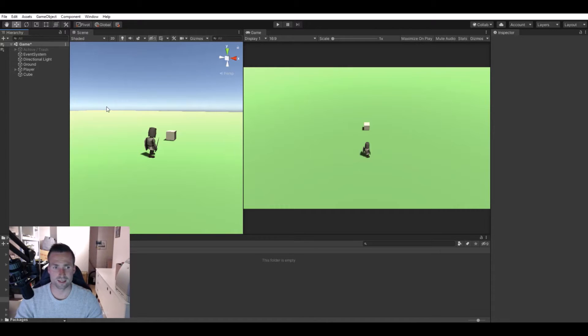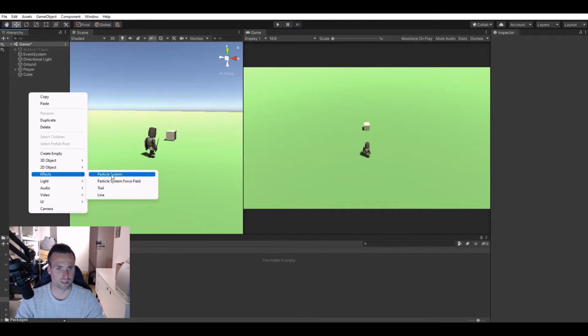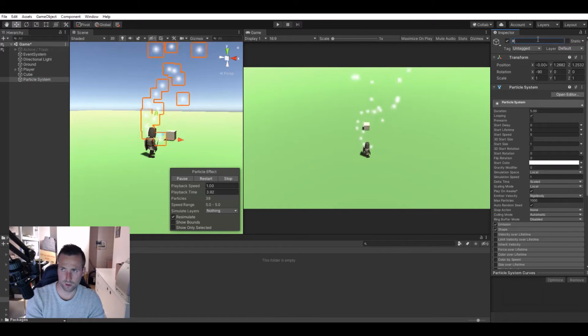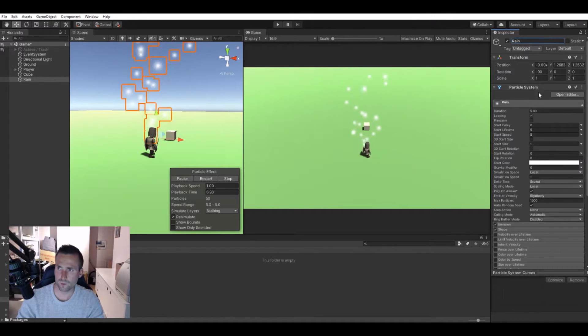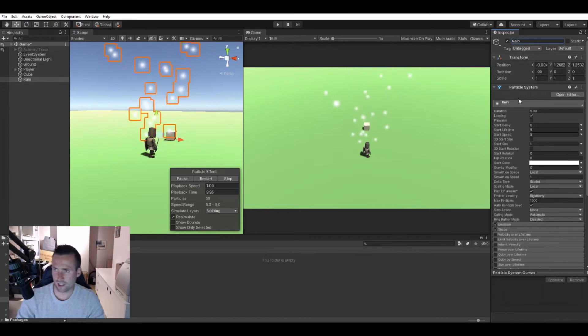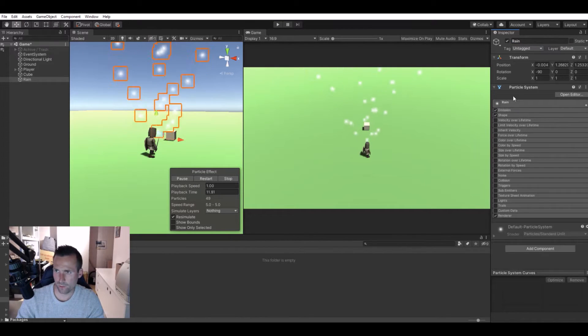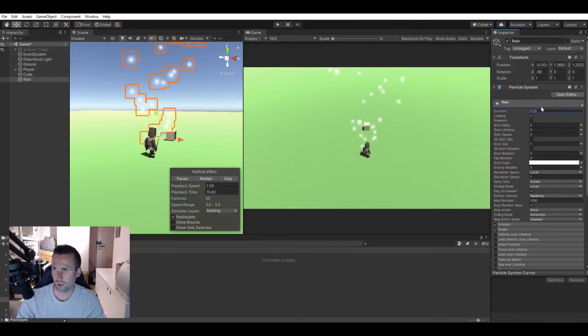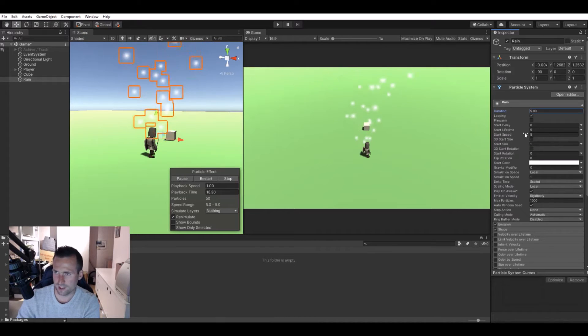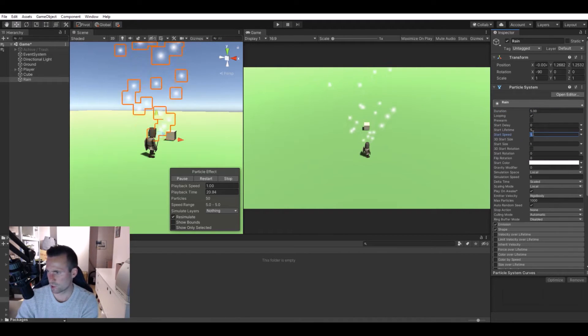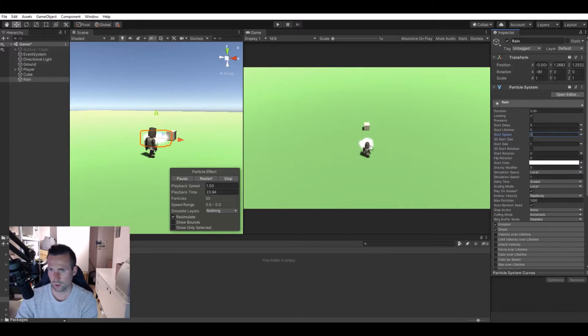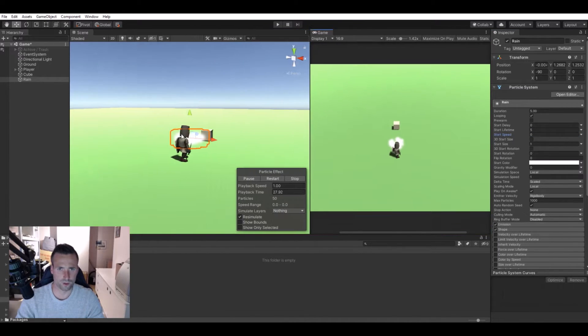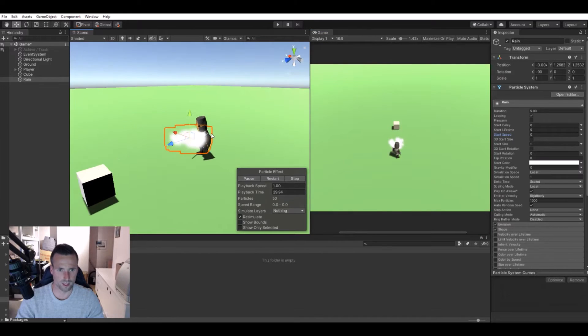Let's start off to make the raindrops. Create a particle system and call it rain. What we need to set here: the start lifetime, the speed we should set to zero. So it will look like this.